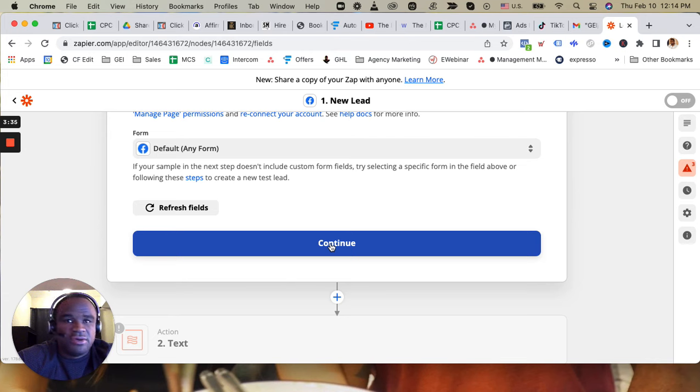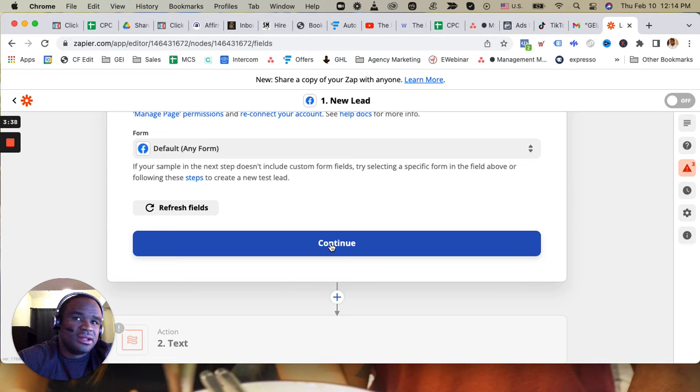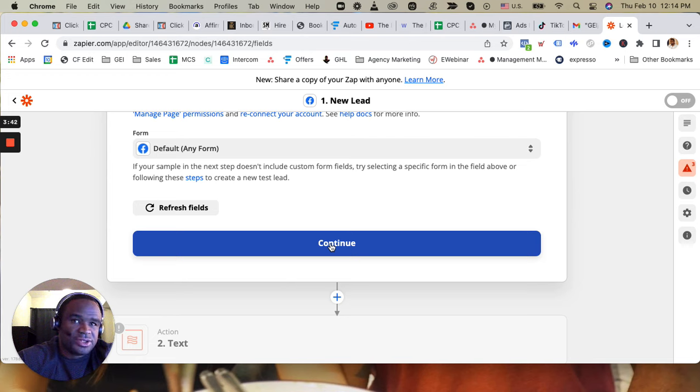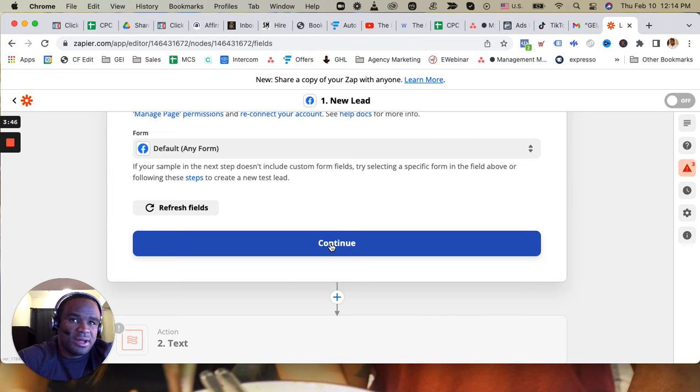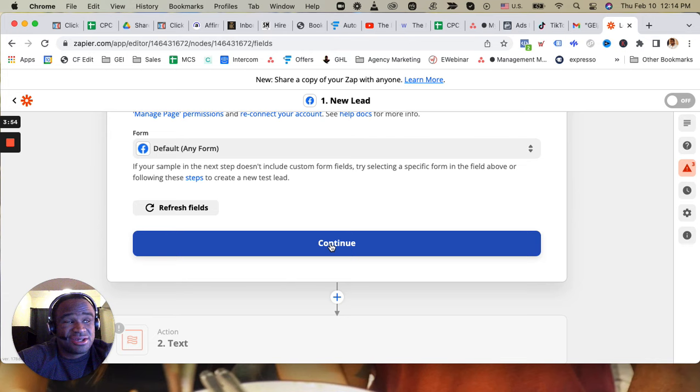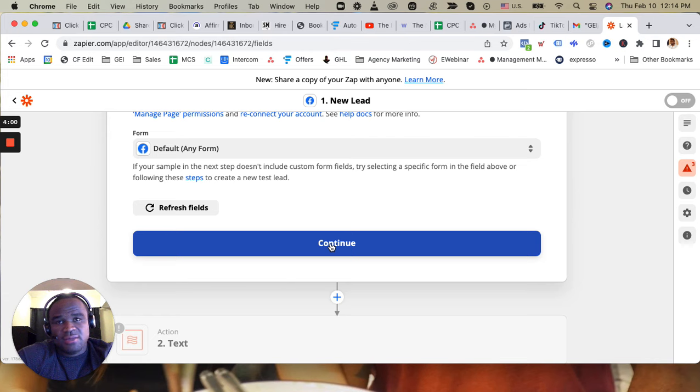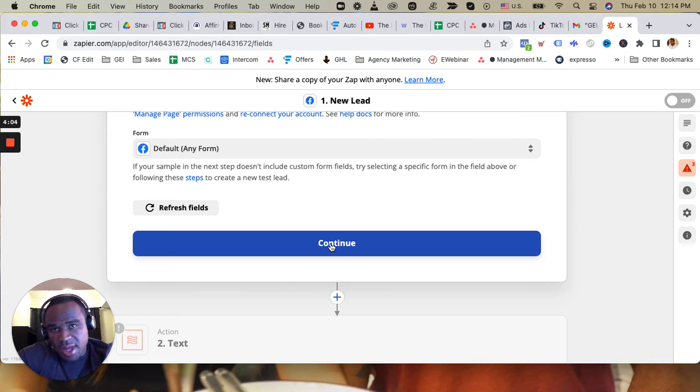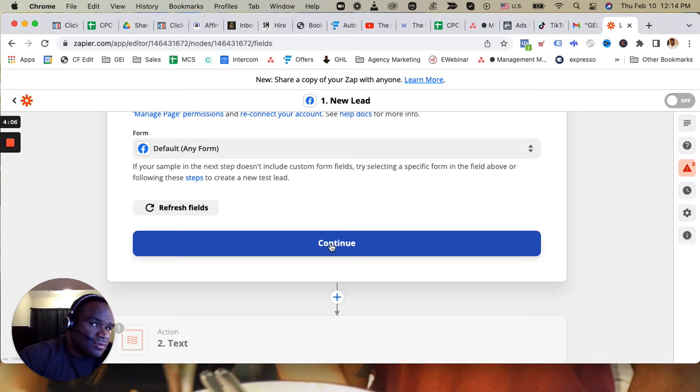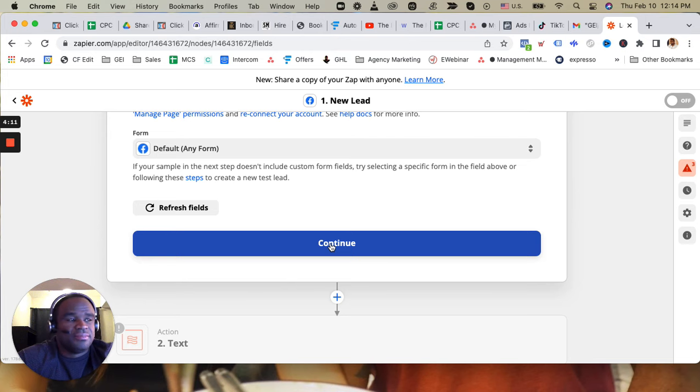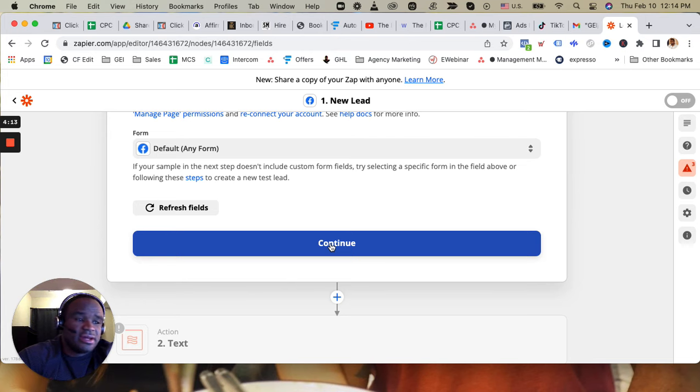But if you have a custom campaign and you want it to go through some custom parameters, you can still set it to be any form. However, well no actually you can't. If you have a custom parameter, you have to set it so that it will go through a specific lead form, and that specific lead form will go through a specific campaign and a specific tag. That's the only thing.